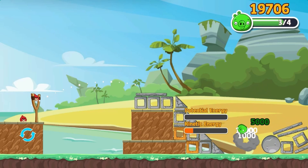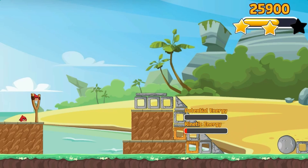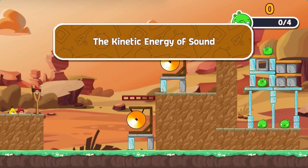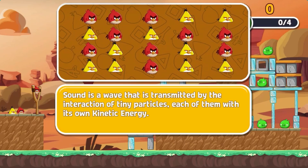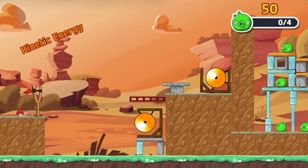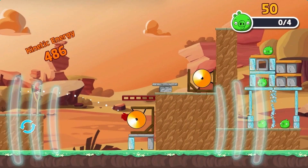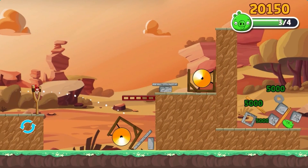Destroy all the pigs to move on to the next level. Complete all the levels to win the game. Use your knowledge of science to complete this fun and educational game. Have fun and enjoy playing!